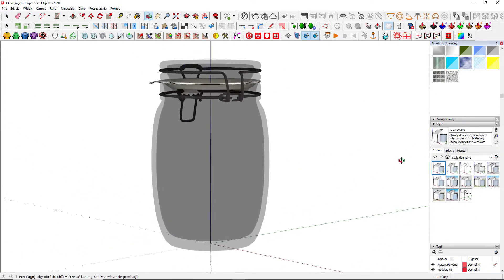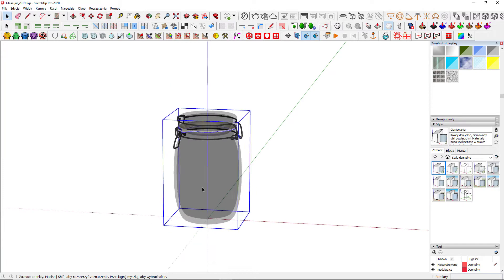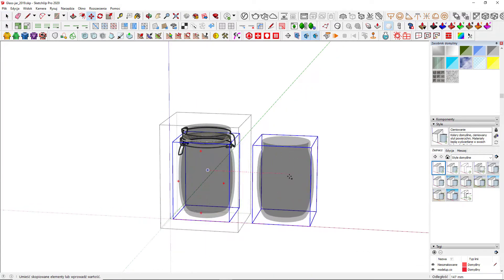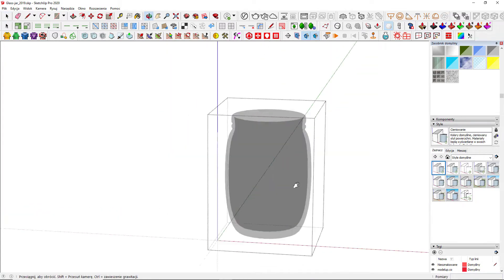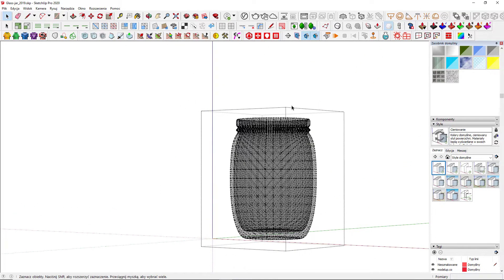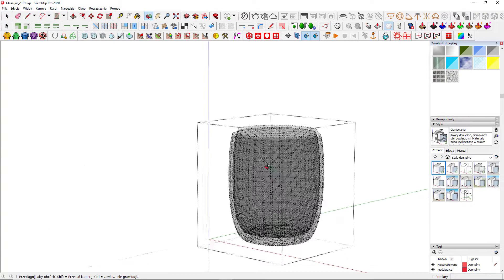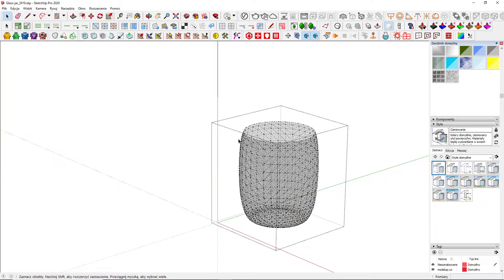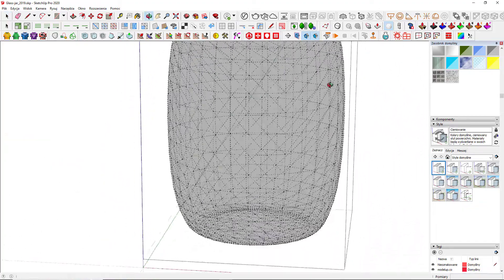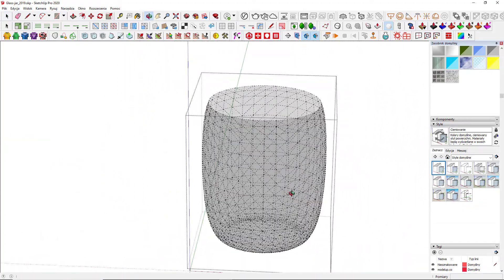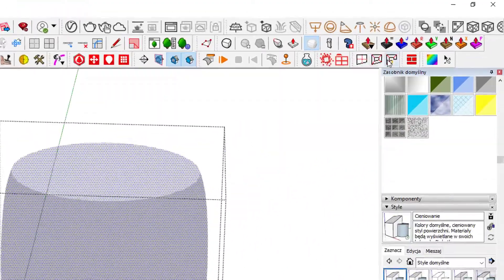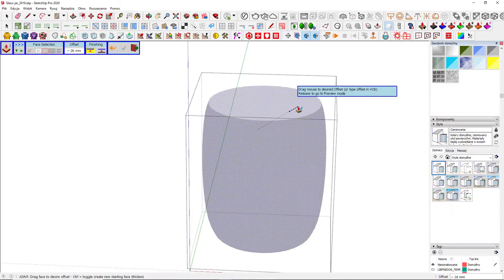Okay, first of all, the jar is empty, so we need to come up with a volume inside. Let's copy the glass part and cut the top. Now delete the other shelf and then offset it equally with Joint Push Pull plugin. It should be around 3mm.